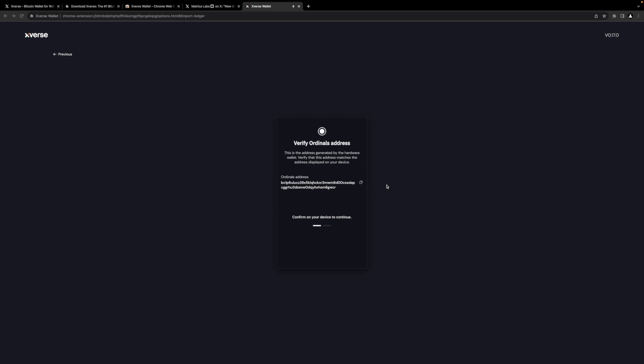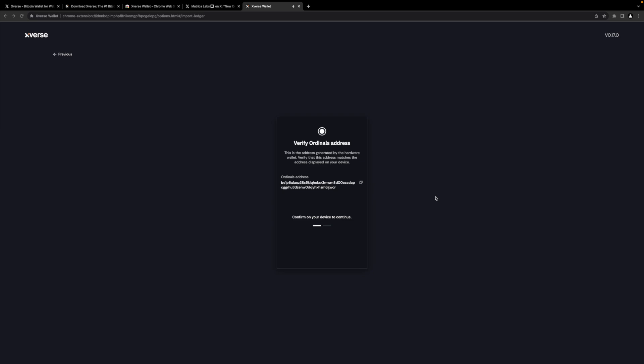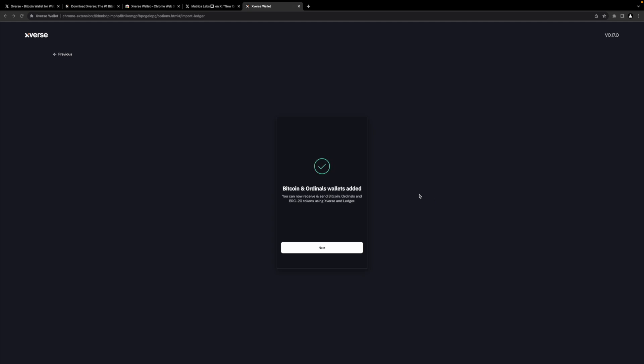Xverse and most wallets these days that are ordinal aware don't actually use the bitcoin that's in your ordinal account to pay for transaction fees. So that's why you have two addresses. If you're ever sending or receiving, you need to make sure you have bitcoin in your bitcoin address, which is the native SegWit one. And then it receives in the Taproot or sends from the Taproot as well. When you complete a transaction with Ledger, actually it has multiple transactions that you have to approve. That's because it's taking funds from the bitcoin account to pay for that transaction fee as well.